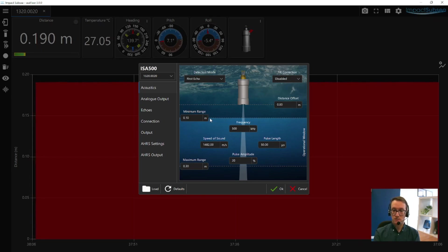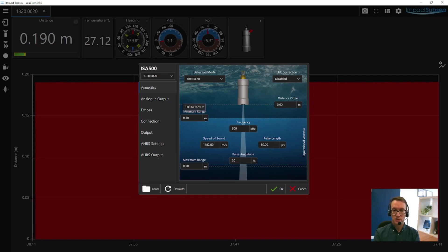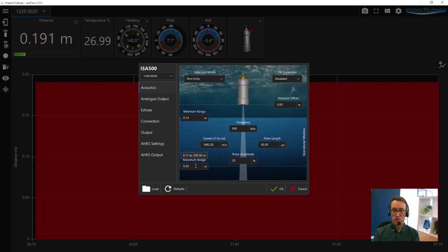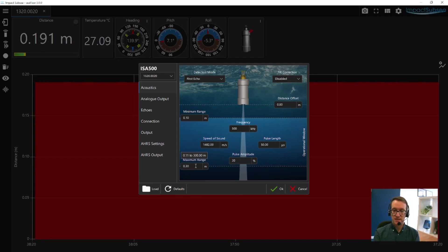You can configure minimum and maximum ranges. For your minimum range, anything below the set value will never be detected by the ISA500, and for your maximum range, anything above that value will never be detected. You can basically gate the ranges that you're wanting the sensor to look over.